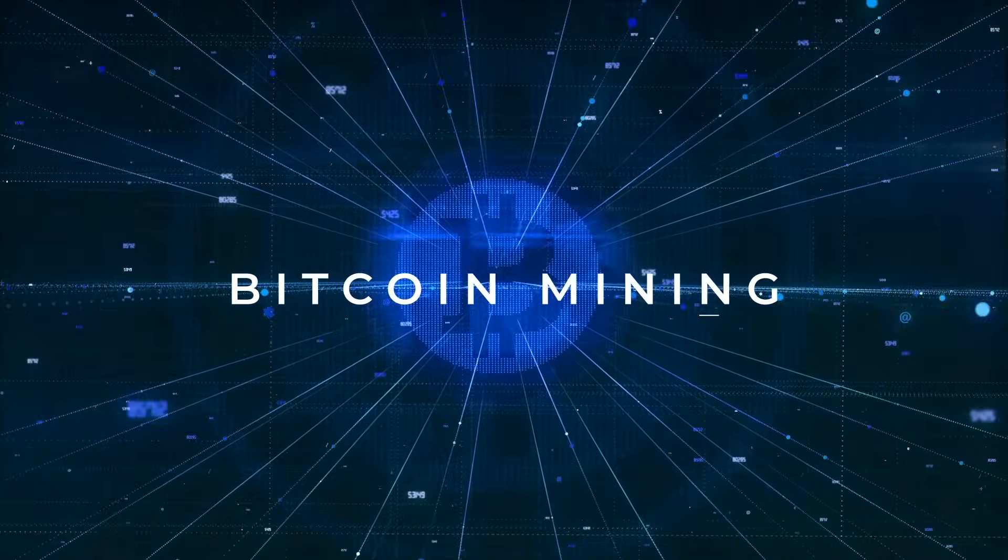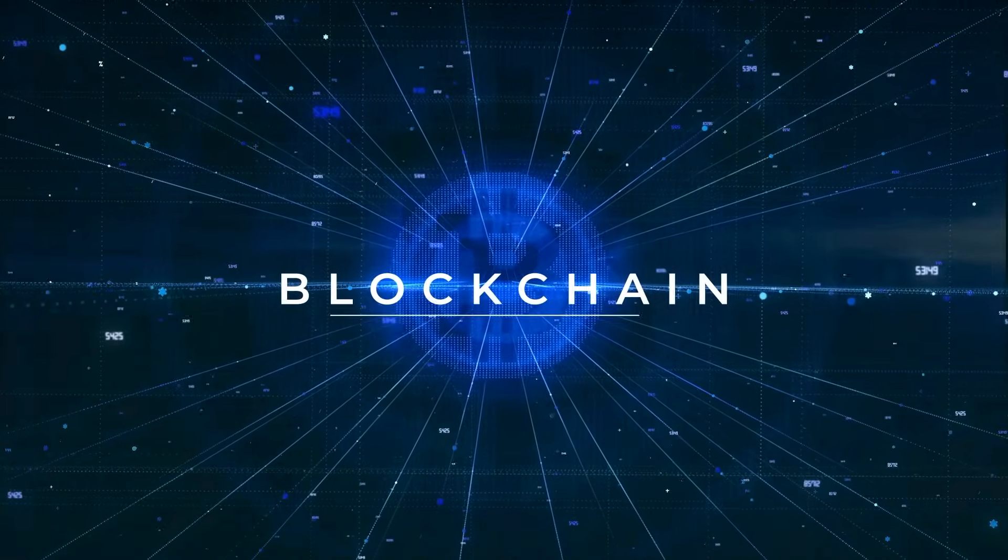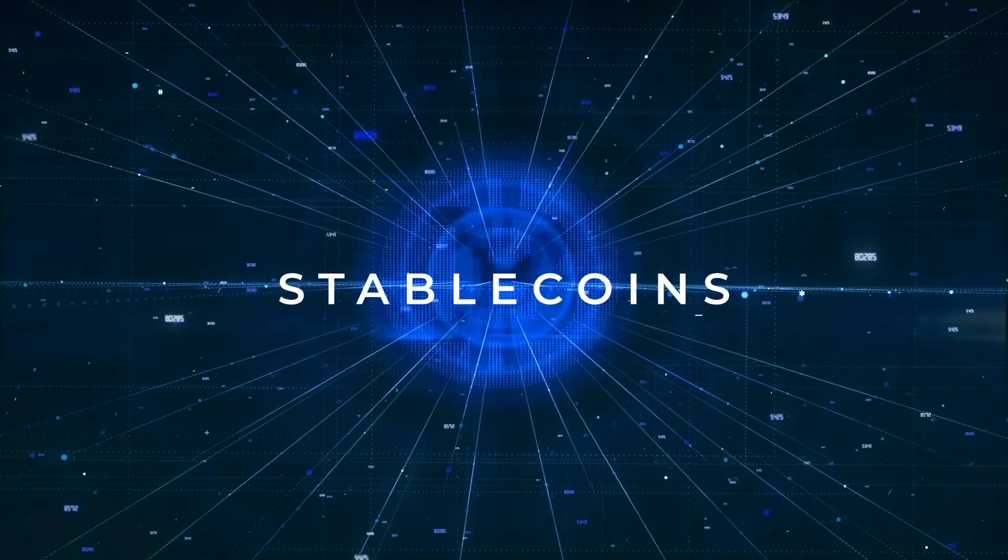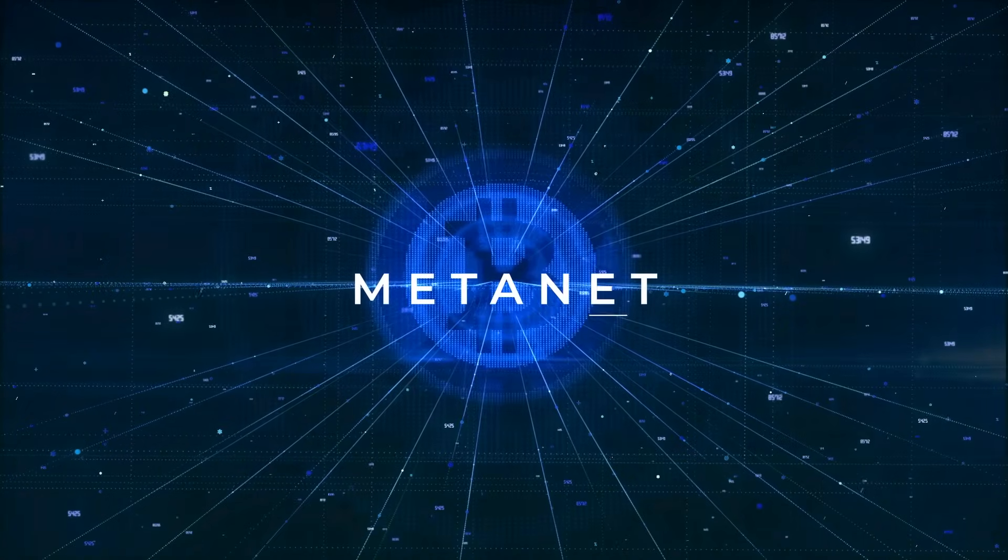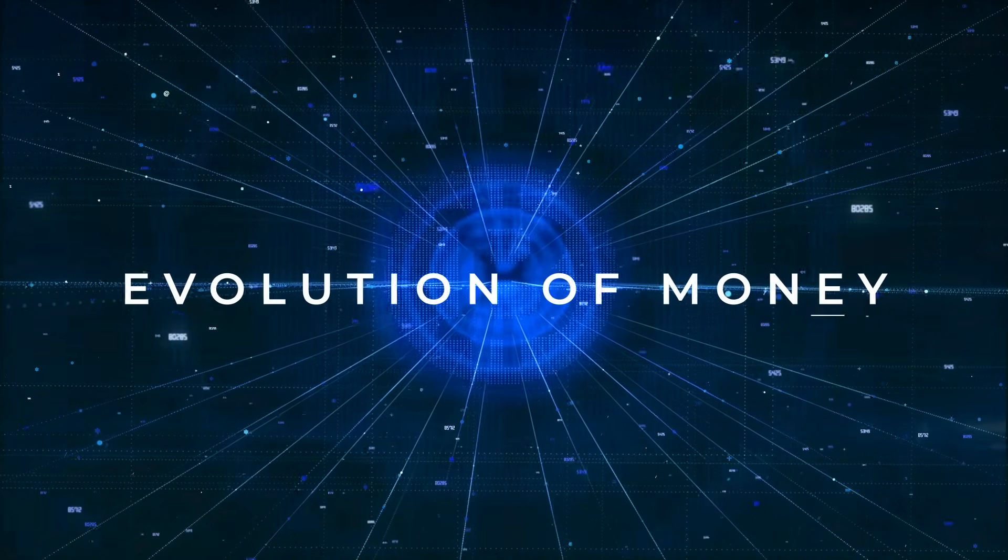Bitcoin mining, Bitcoin wallet, blockchain, stablecoins, metanet, the evolution of money.